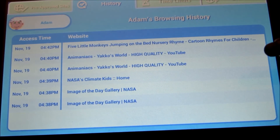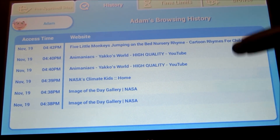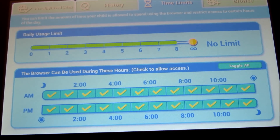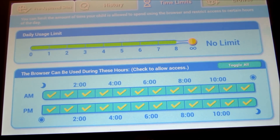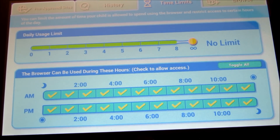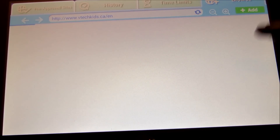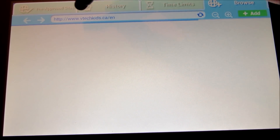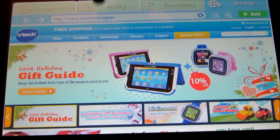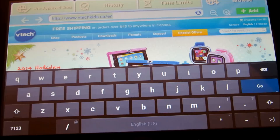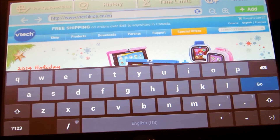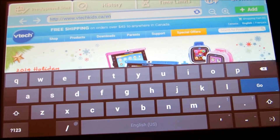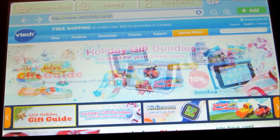The next one is the History tab, which gives you the browsing history of different users. Time limits is the same one I just showed you — you can also do it from here. And browse is basically a browser: if you want to browse a specific website, just type the web address in here and then hit return.